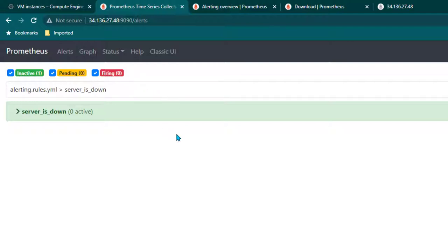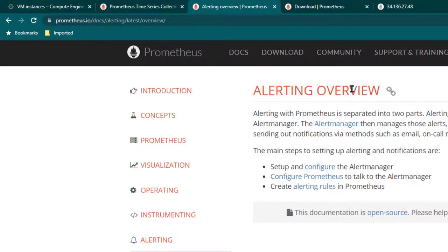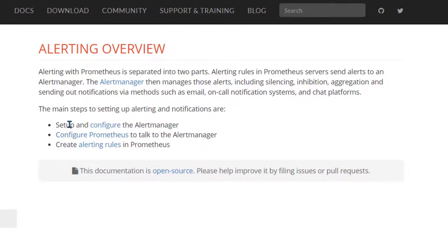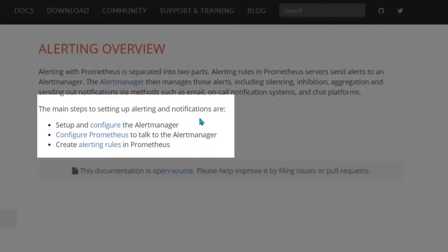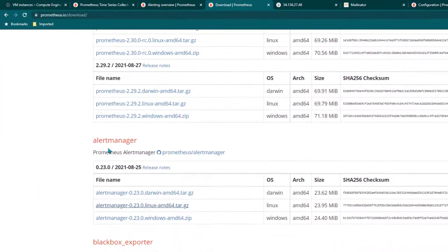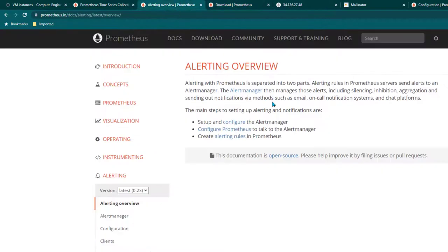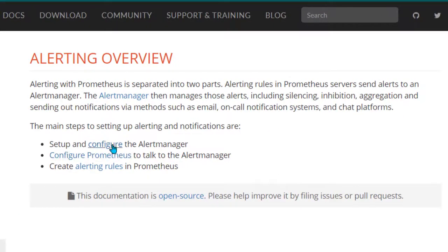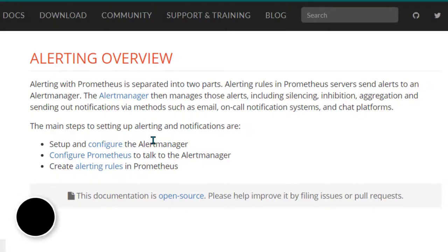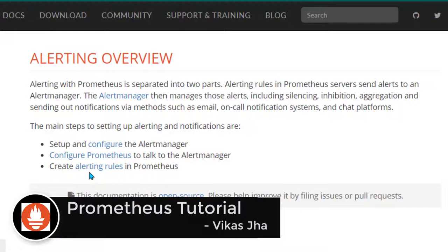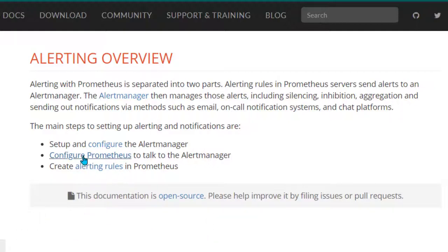Now let's start configuring email alerts using Prometheus alert manager. Here is a quick overview of the steps: first we need to set up and configure alert manager, which is a separate component you can download from the website. You can install it on the same server as Prometheus or on a separate server. Once installed and configured, you need to tell Prometheus where alert manager is located by updating the Prometheus configuration file. Once those two things are done, your Prometheus server and alert manager are connected and alerting rules will fire accordingly.